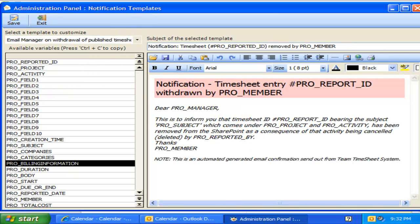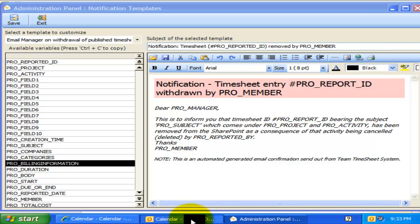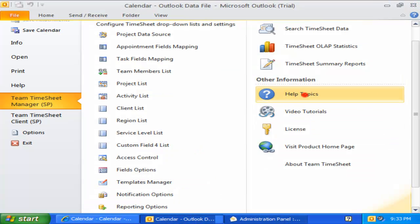We have only explored a fraction of the administrative settings in this demonstration. For more thorough detail, please refer to the administrative help manual. This concludes this video tutorial on configuring administrative settings in Team Timesheet for Outlook and SharePoint.